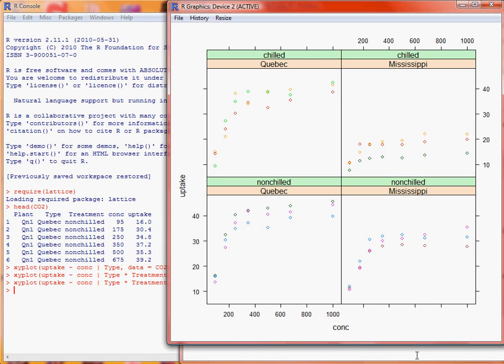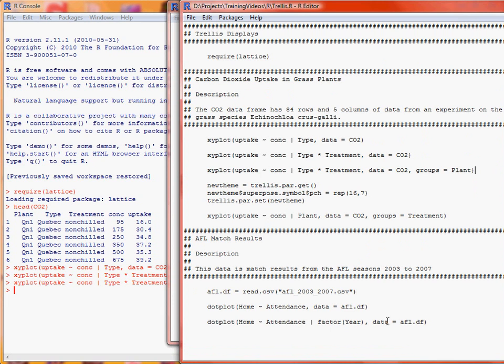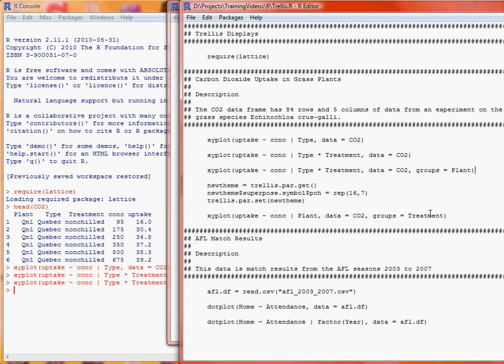So what we could do is we could change the symbols so that they are solid, which might make it easier to view, but this time here we'll have a separate plot for each plant, hence the bar followed by plant. Now we'll look at the treatments of which there are two different ones, and to plot that out as separate coloured points within each of the panels.